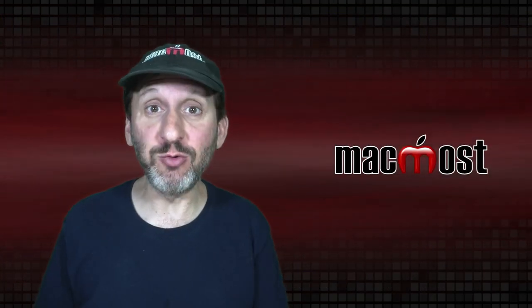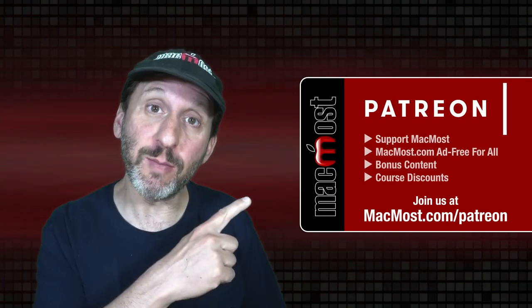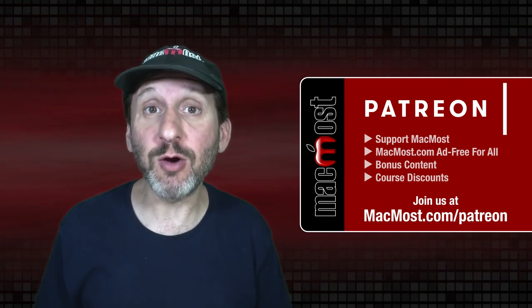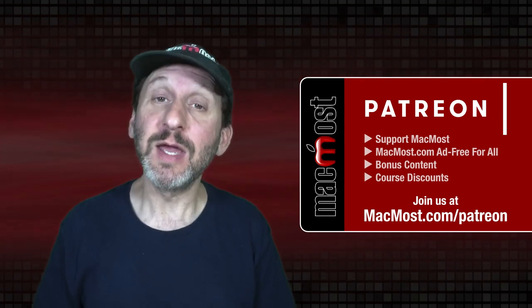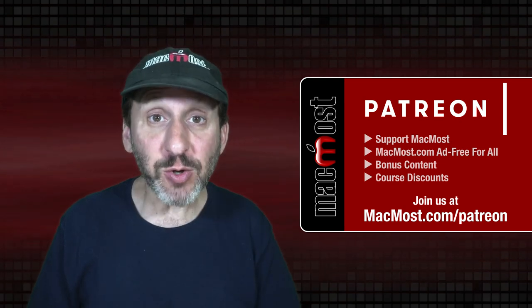MacMost is brought to you thanks to a great group of more than 1000 supporters. Go to MacMost.com slash Patreon. There you can read more about the Patreon campaign. Join us and get exclusive content and course discounts.